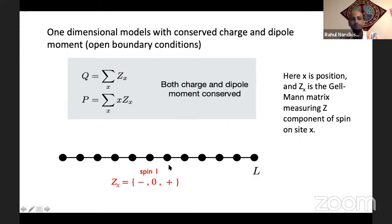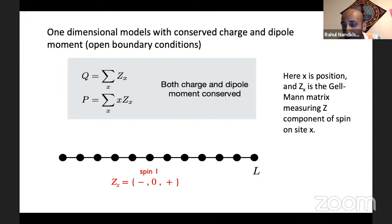The potential tilt couples to center of mass. So if you have a strong potential tilt and energy-conserving dynamics, then the center of mass can't change. That's like saying the dipole moment can't change. That's one example of an experimental realization. Now let's write down a well-defined model. Everything is simplest in one dimension. The simplest non-trivial model is a one-dimensional spin-1 chain, where the U(1) charge is spin-z. U(1) charge on each site takes three possible values: plus one, minus one, zero.